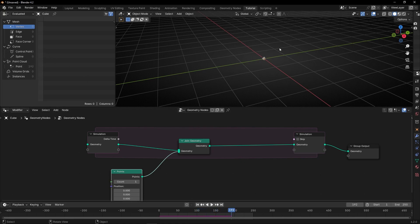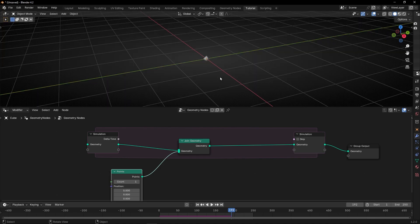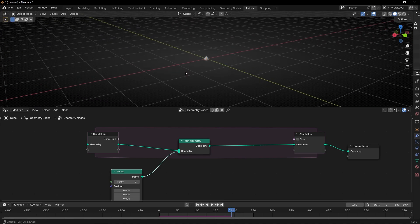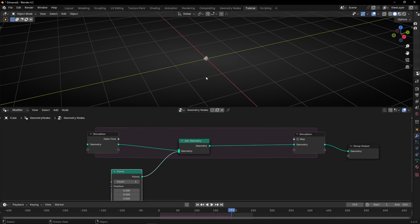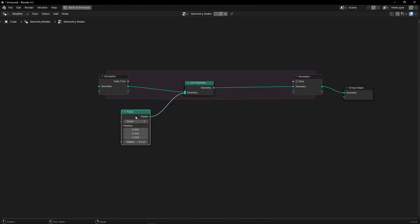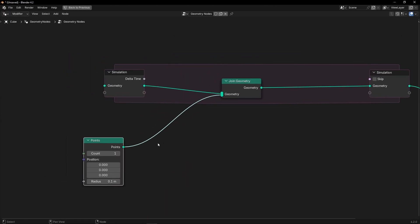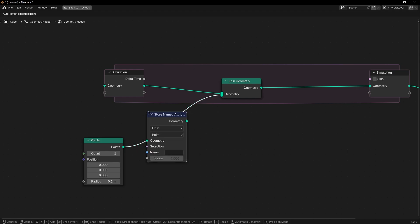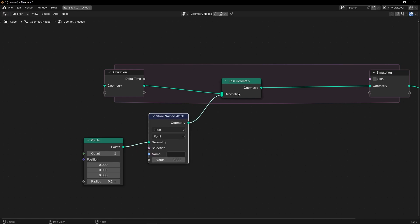However, the problem is that all the points are in the same position. So what we have to do is to create a vector and tell these points to use this vector information to move. So let's start again, and let's use a store named attribute and connect it here, before Join Geometry.